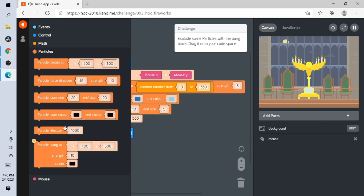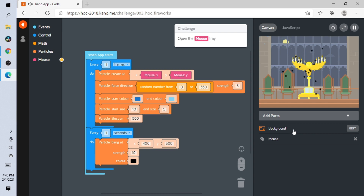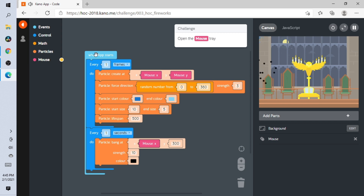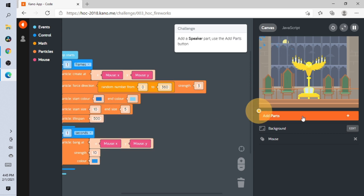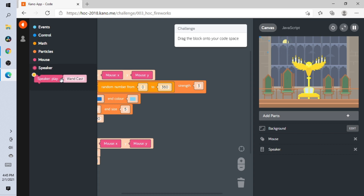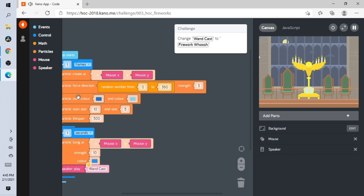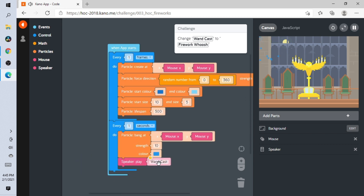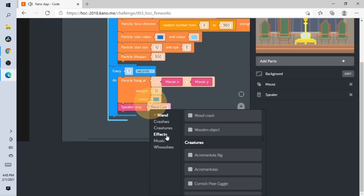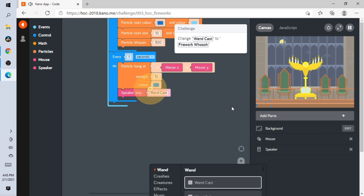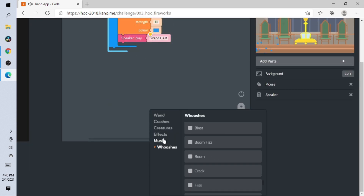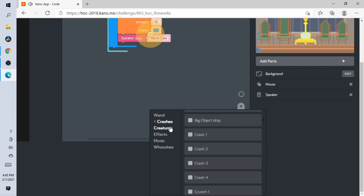Open this and then the last one. Mouse — I'm assuming this goes here. Add the Speaker. Change 'fire cast' to — I think it's in effects. Firework... firework whoosh... I have no idea what category it's in.